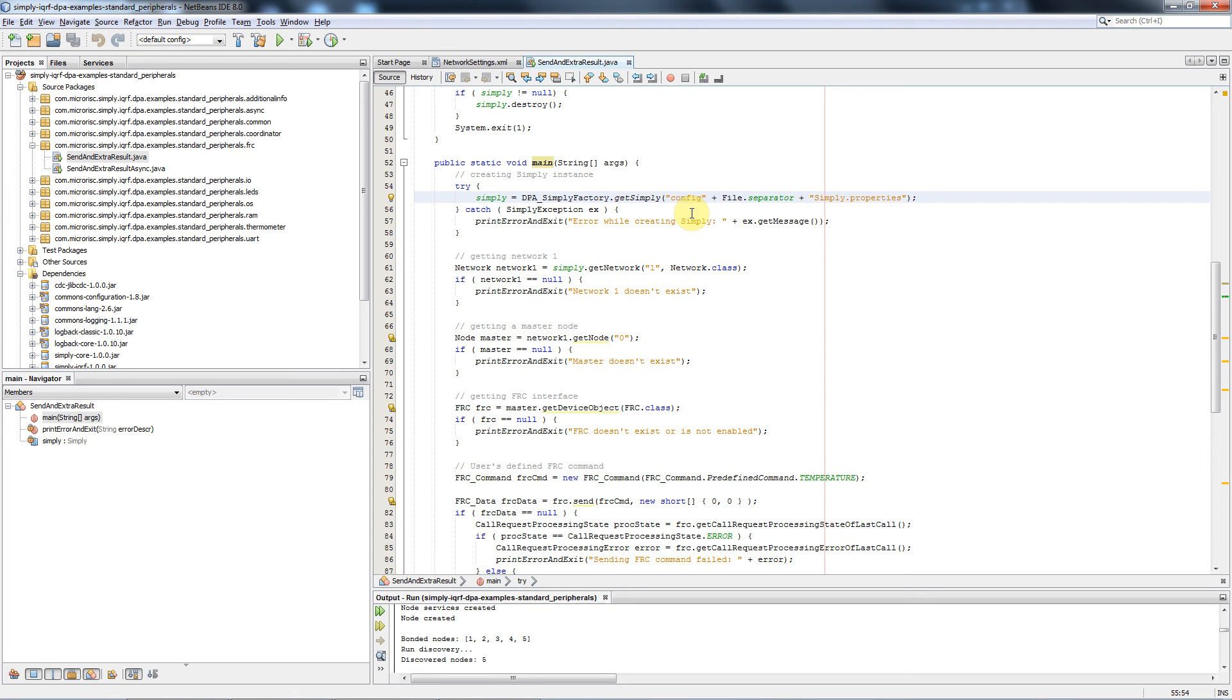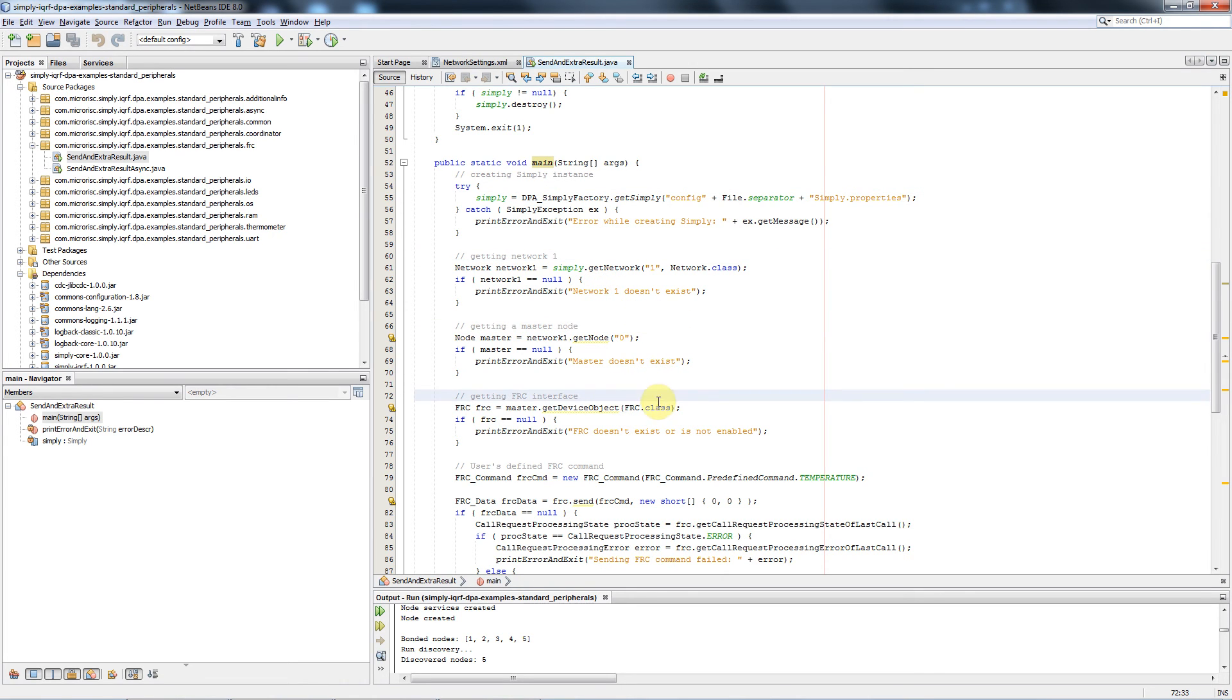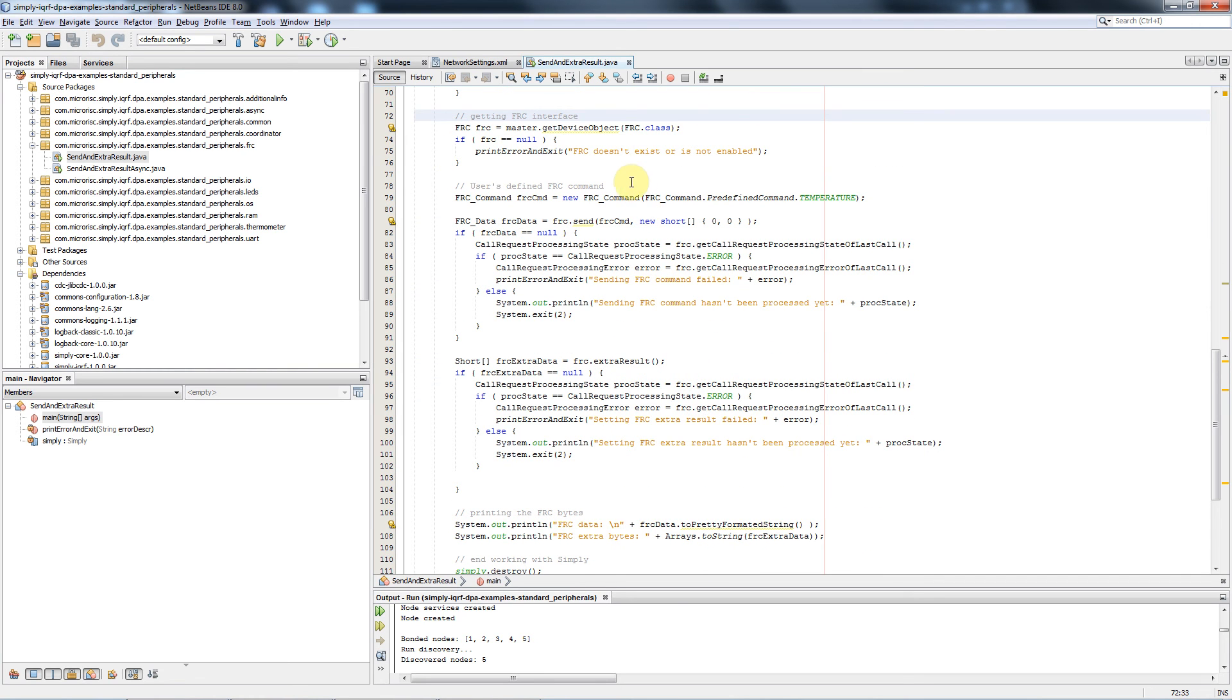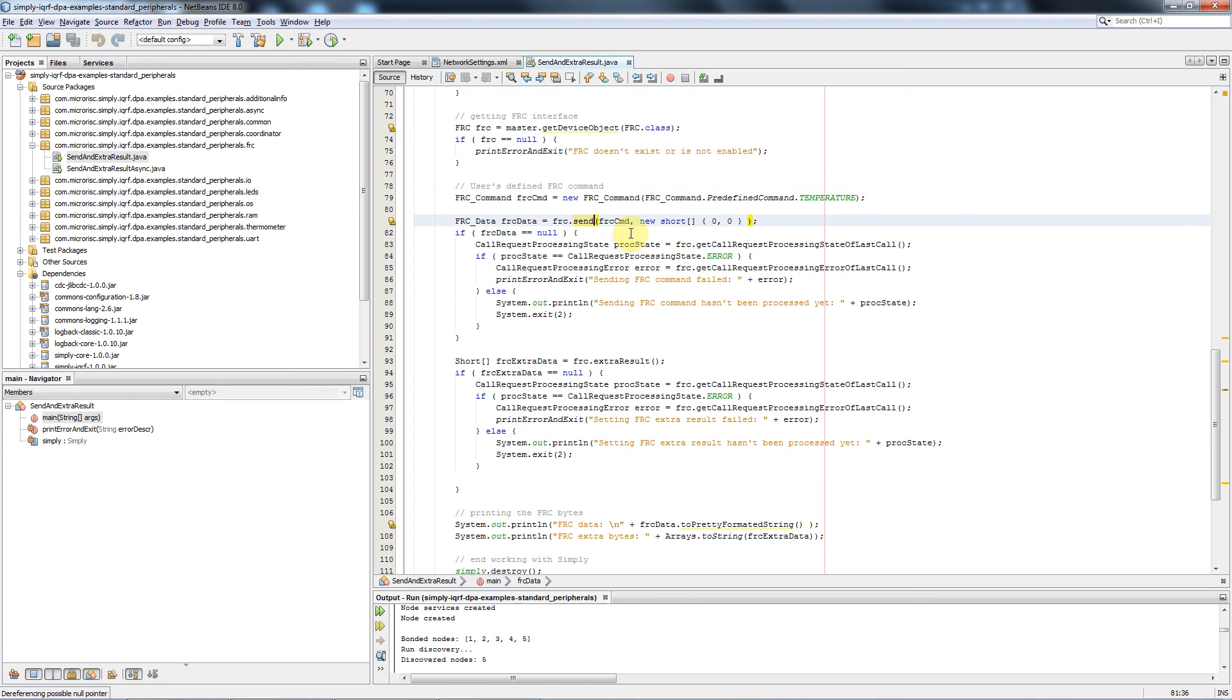In the following code we select to communicate with the network number 1, we get connected to the particular coordinator, we create the FRC peripheral and we create DPA requests based on the predefined FRC commands. In the next step we send the temperature FRC request using the peripherals and commands created in the previous steps. Then we just display the data and that's it.